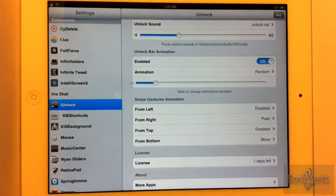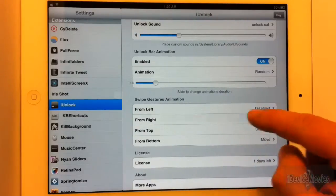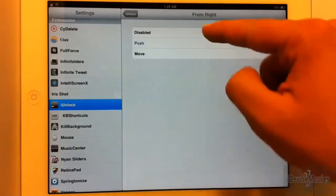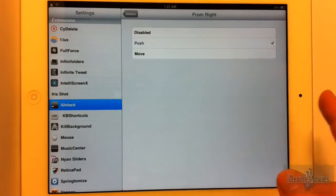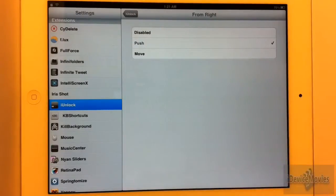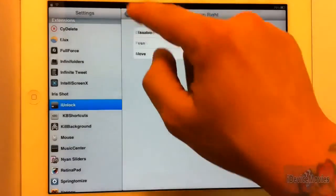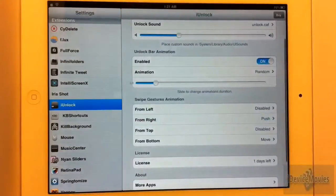And then here are the swipe gestures. You can have it disabled, push, or move — there are only two animation styles for that. I'm sure there will be more to come with updates.